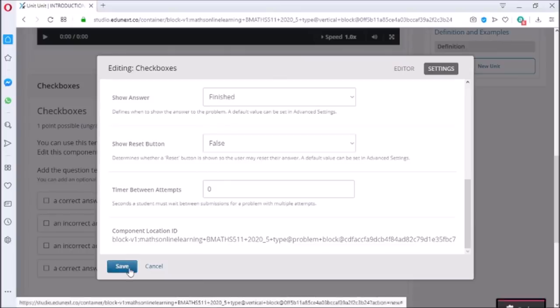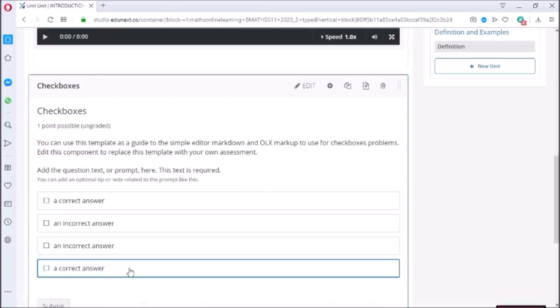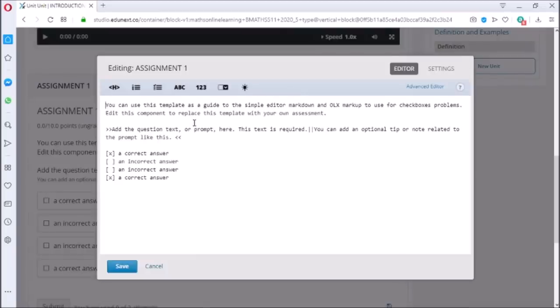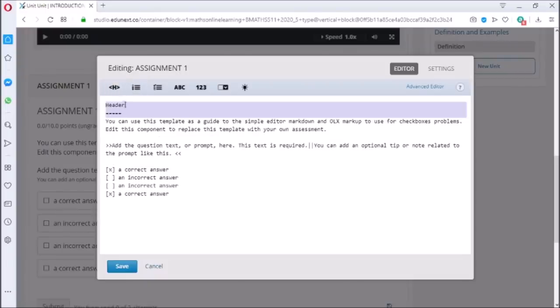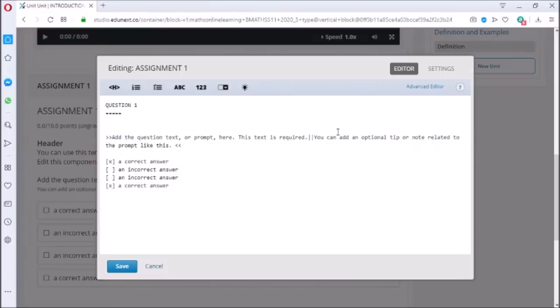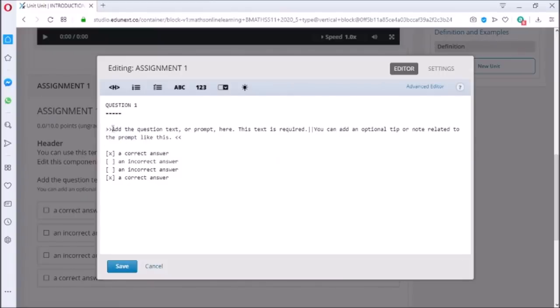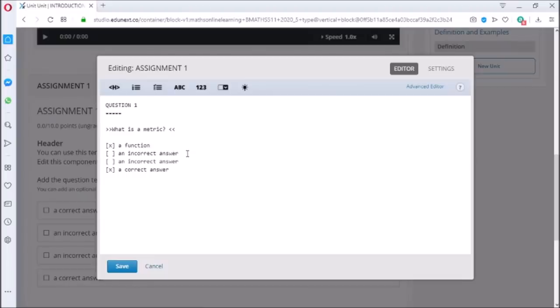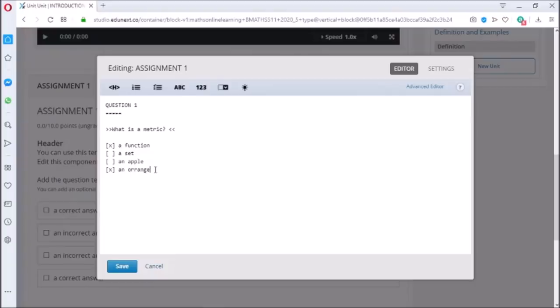Changes are saved. Now click on edit to add questions in this tab. The first button on the left is for adding heading. Click on it, replace header by Question 1. Replace the template text written below. Now write the question. Let us write what is matrix. Keep these brackets intact. Brackets with cross mark indicates right answer and empty brackets indicate incorrect answer. Let us add choices in this question.